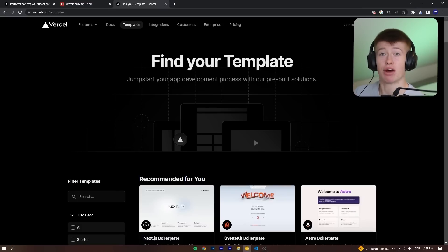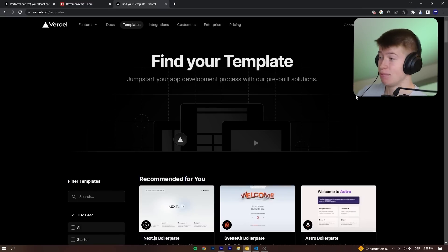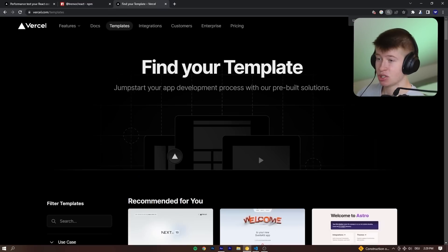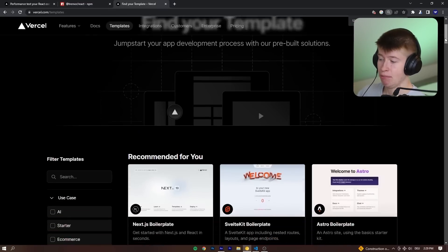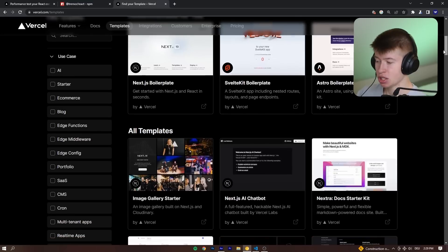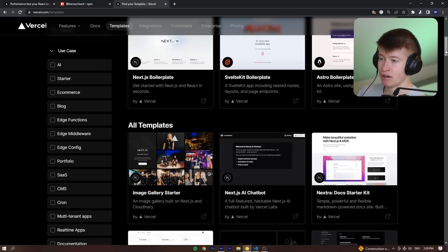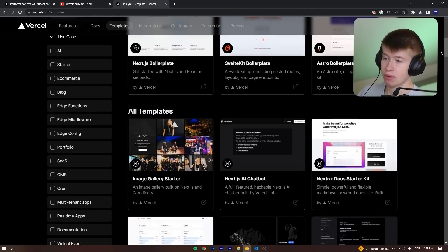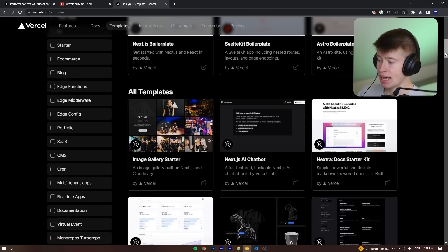And then I remembered, wasn't there a really nice Vercel template? And Vercel provides some templates, if you didn't know, with a lot of different pages for like e-commerce, for chatbots, for documentation pages, and so on.